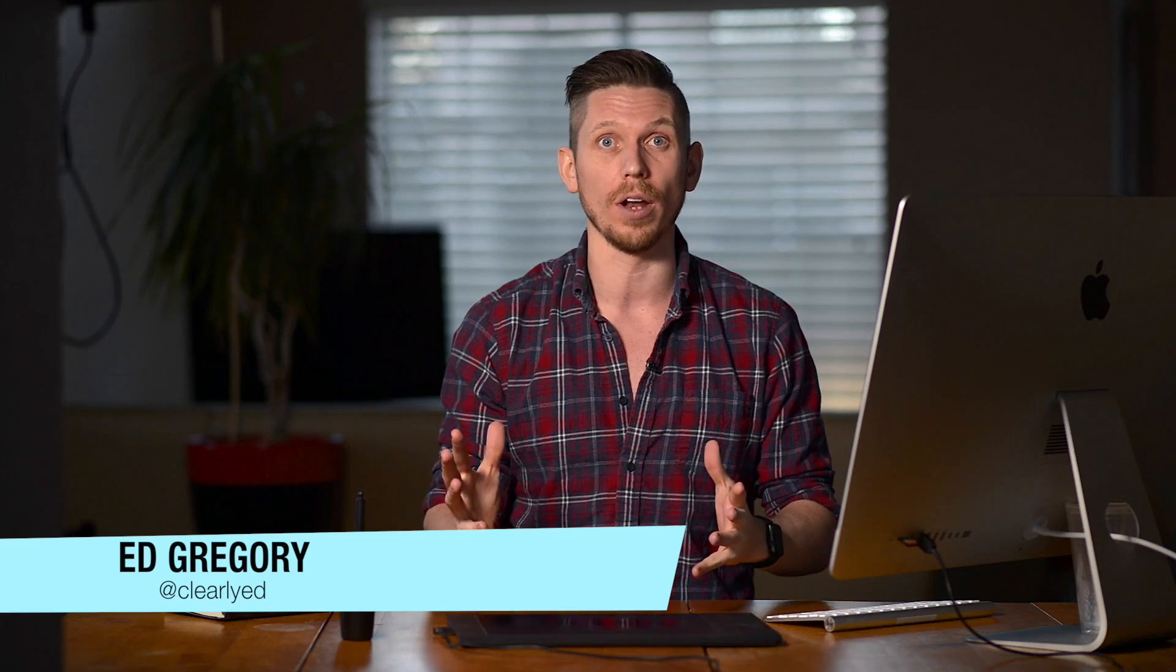Hi, this is Ed Gregory for PhotosInColor.com and today I'm going to show you one of the most important things in Lightroom and that is file management and workflow. Get this right and this will make you one of the most productive photographers on the planet. So concentrate because here we go.